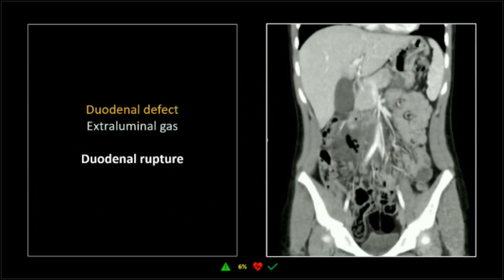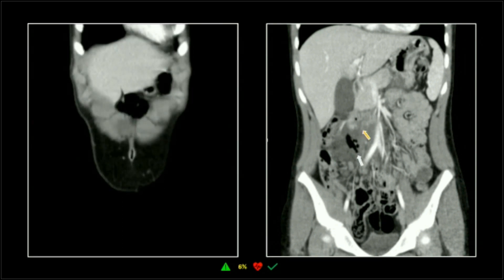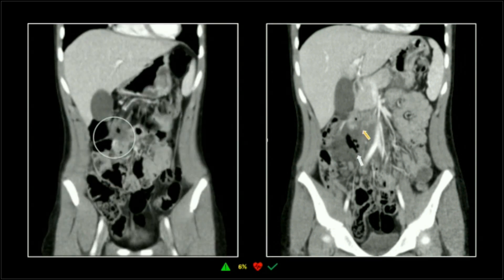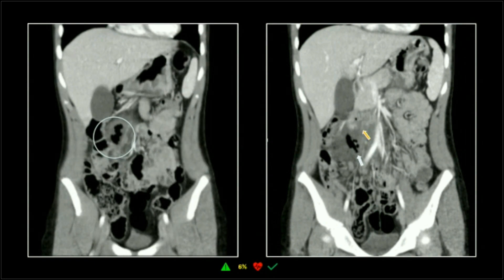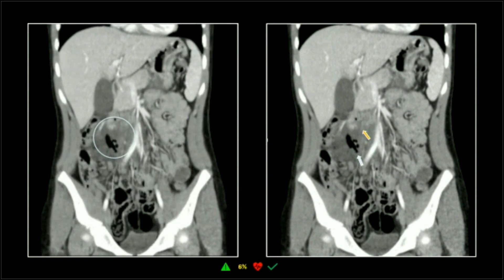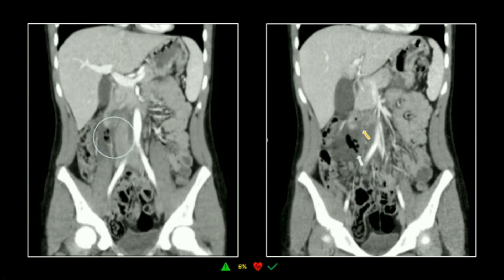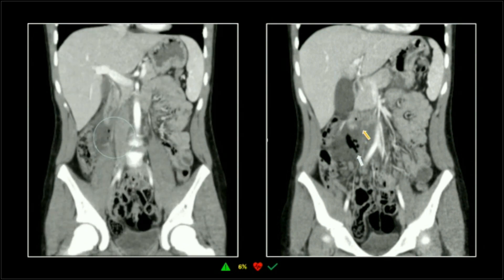On the coronals you can really see that defect — it's in the posterior inferior wall of the duodenum, and there is the gas. This patient did fine; that was just a car wreck, probably a seatbelt injury.